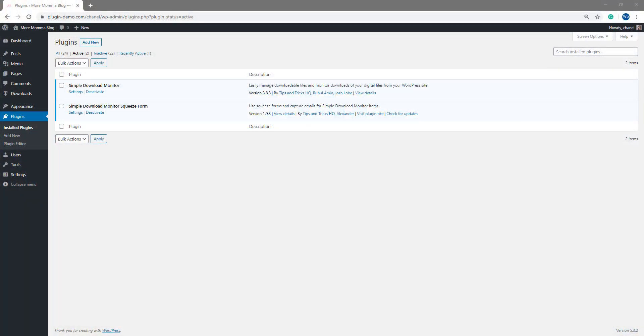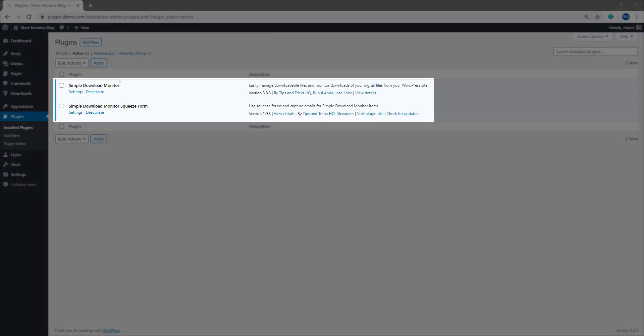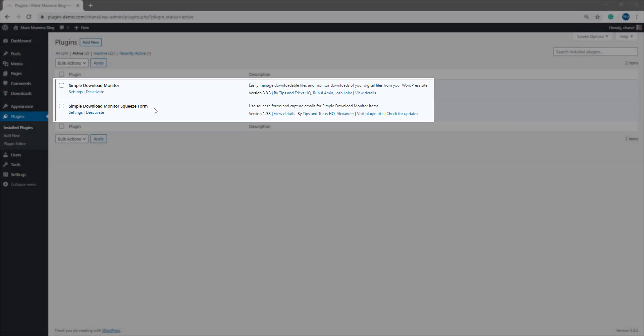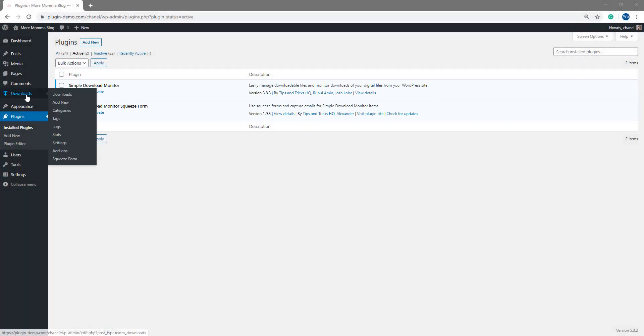Once you arrive in your WordPress website, you'll need to ensure that you have the Simple Download Monitor and the Simple Download Monitor squeeze form installed and activated. If you have these activated on your website, you'll see a Downloads menu and a sub-menu titled Squeeze Form.